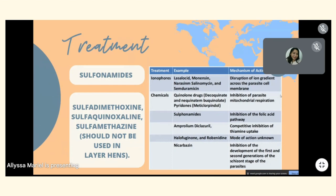For treatment, sulfonamides are usually used first, including sulfodimethoxine, sulfaquinoxaline, and sulfamethazine — the latter should not be used in layer hens. Ionophores and other chemicals are also used. Their mechanisms of action include disrupting the ion gradient across the parasite cell, inhibition of parasite mitochondrial respiration, inhibition of folic acid pathway, competitive inhibition of thiamine uptake, and inhibition of development of the first and second generation schizont stages of the parasites.